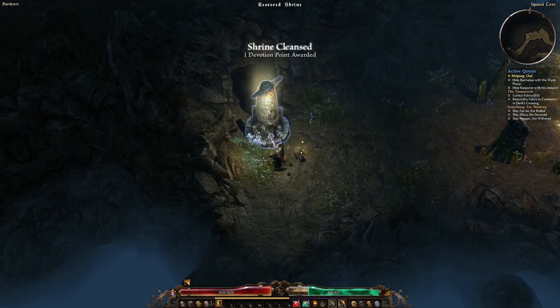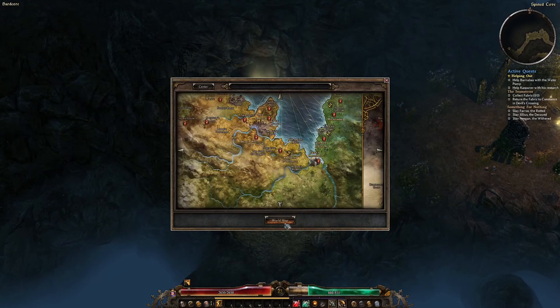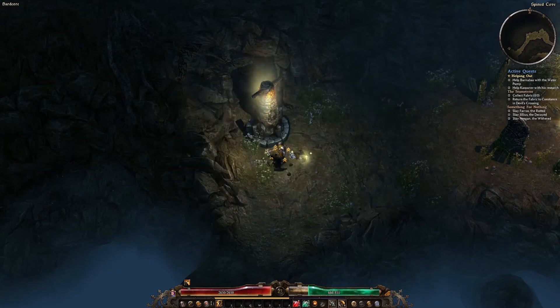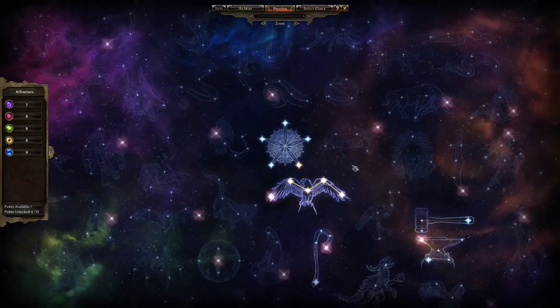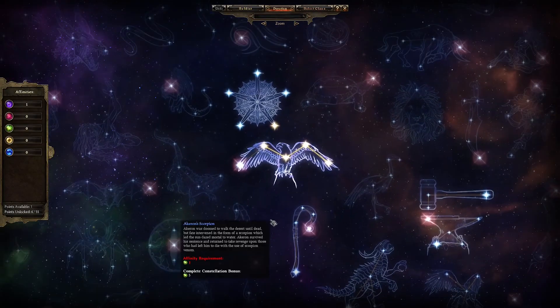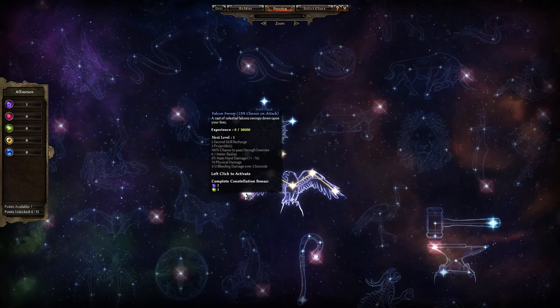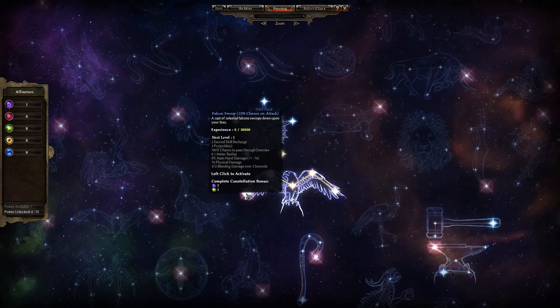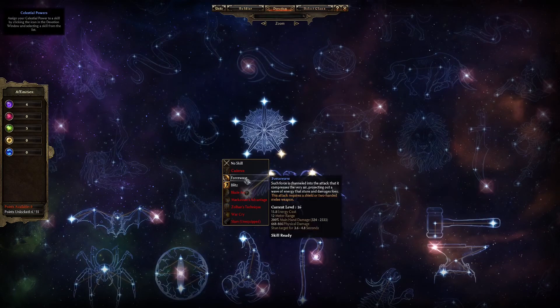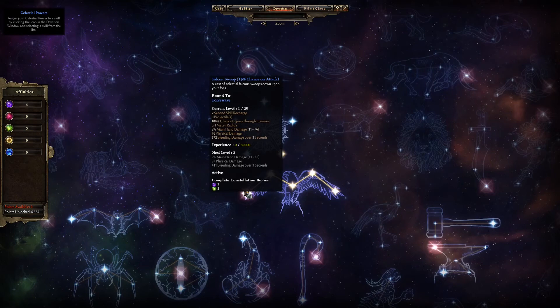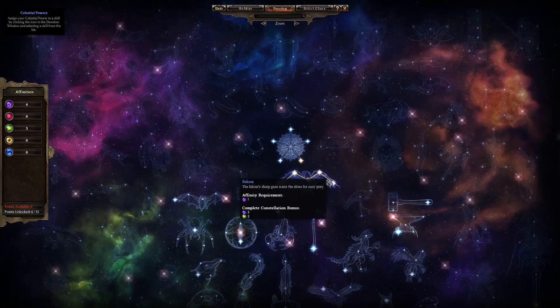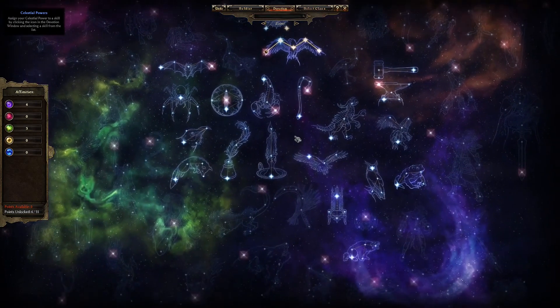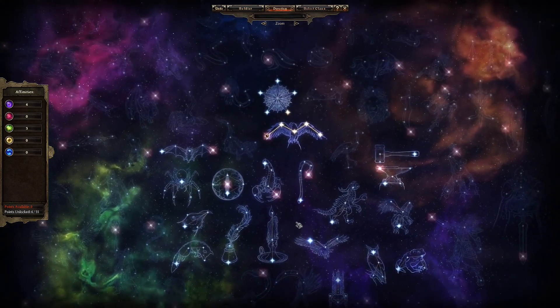The tooltip on the devotion skill will tell you how it activates. The Falcon Swoop activates on attack. This means your attack, not you being attacked. That's important to understand. Binding the skill to Force Wave means it will have a 15% chance to activate whenever Force Wave is used. If I never use Force Wave, it will never activate. Keep this in mind as the game won't tell you if you're not using a skill.